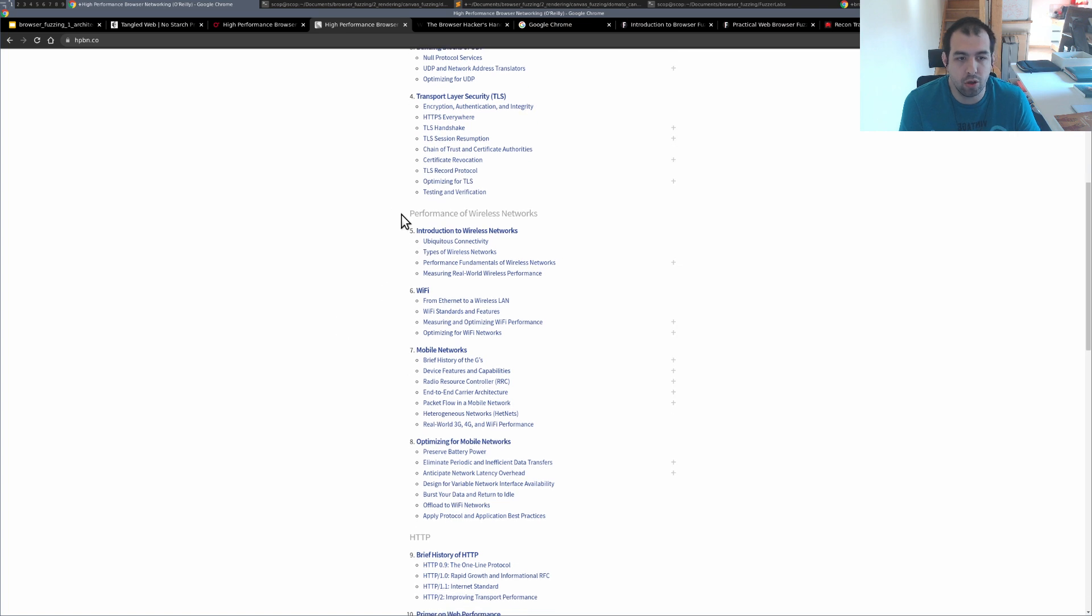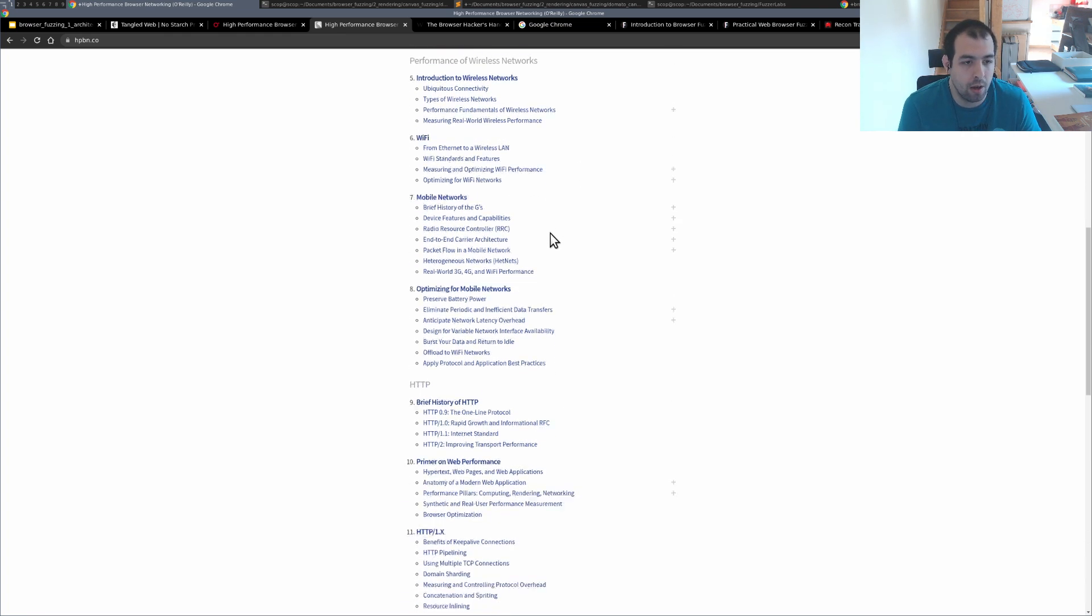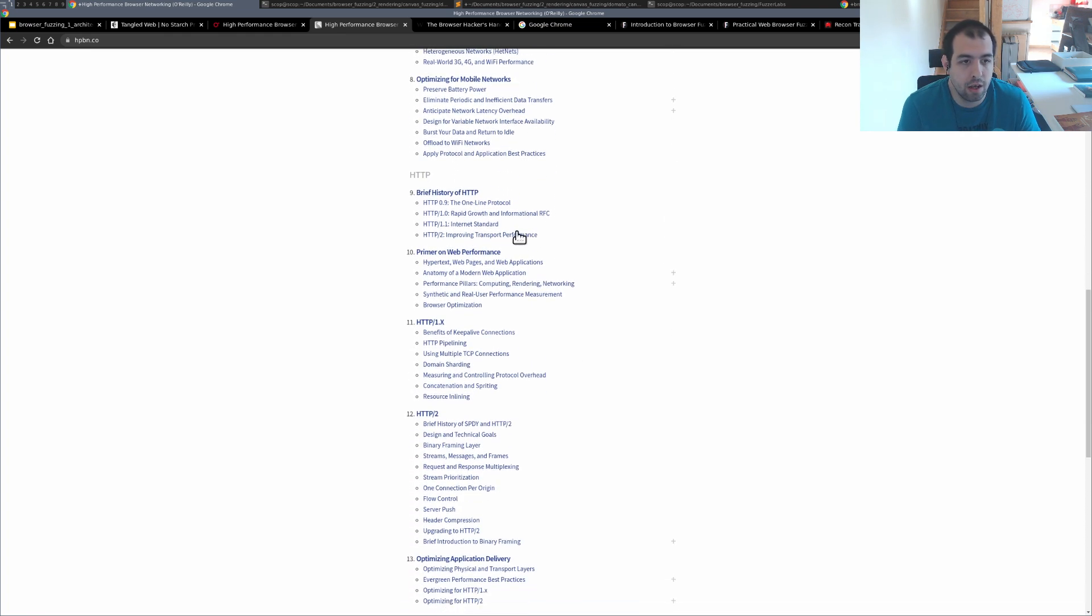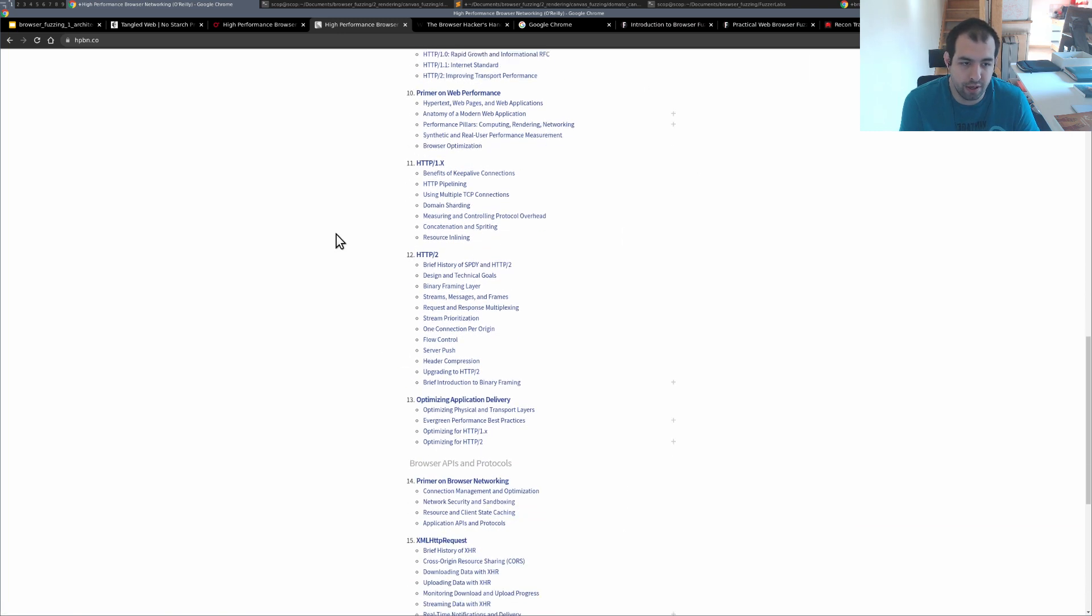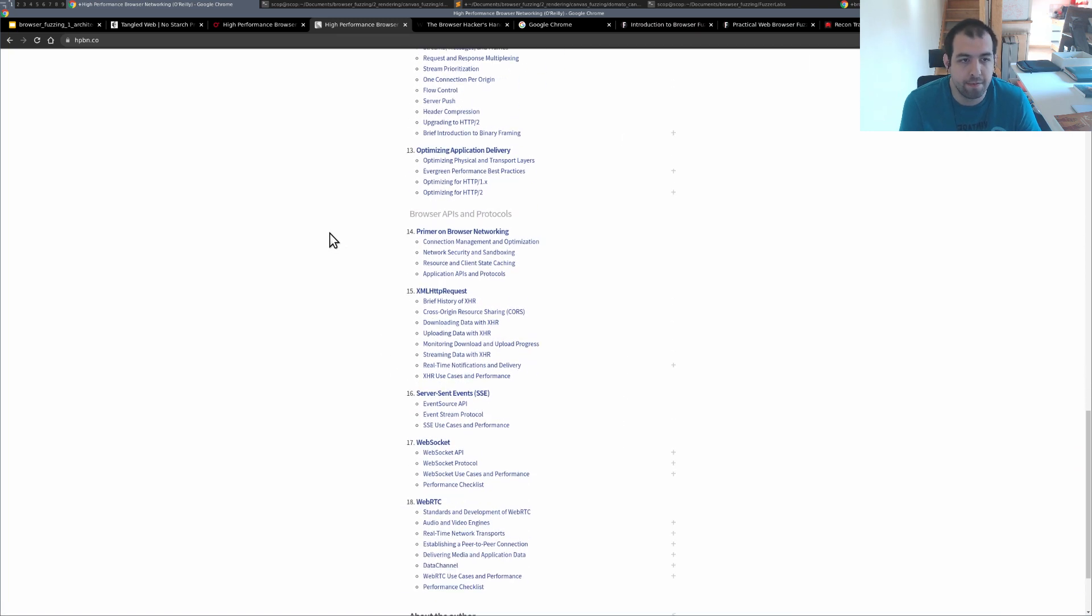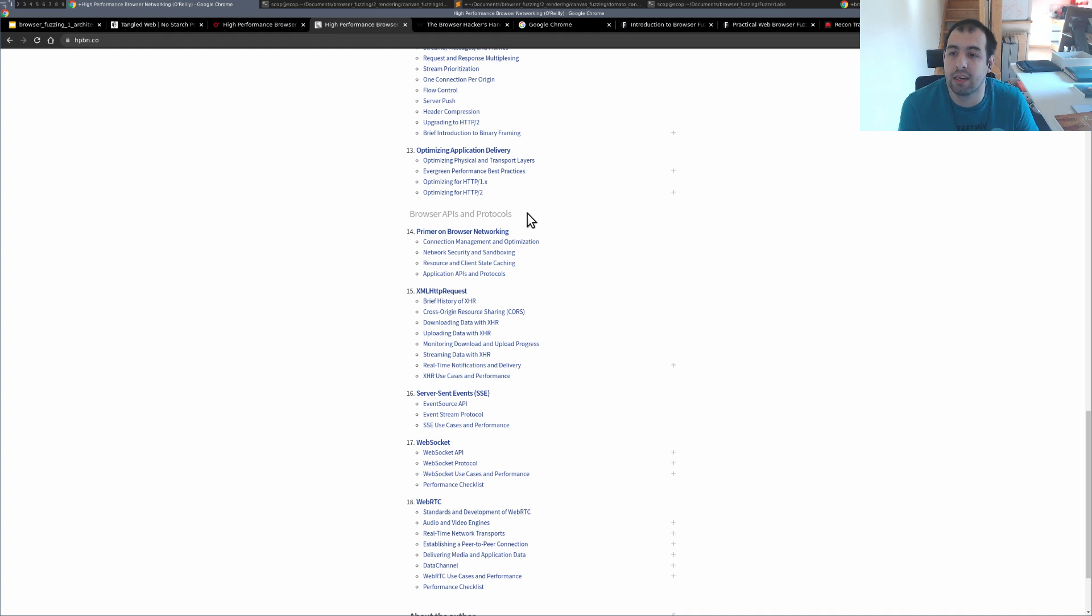Then you have a huge part regarding wireless network, really interesting if you are in the mobile game, definitely. And then you have the stuff regarding web performance and HTTP that are really nice, and finally the best part of the book for me is everything regarding browser APIs and protocols.